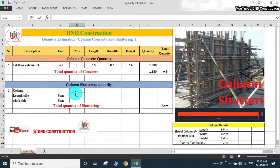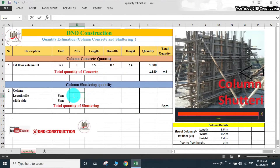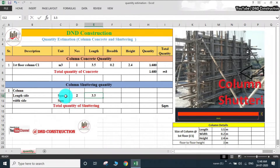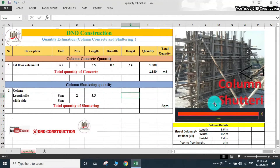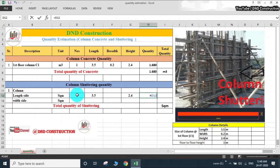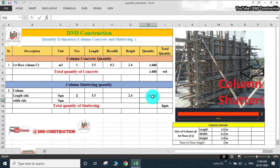For the length side, we have two sides — the left side and the right side of this column. So we write 2. The length of this side is 3.5 meter and we are calculating shuttering in square meter, so we take the height as 2.4 meter. Calculating this, we get the length-side shuttering quantity as 16.8 square meter.